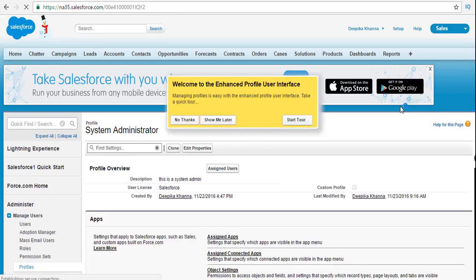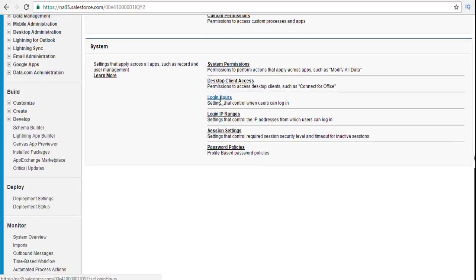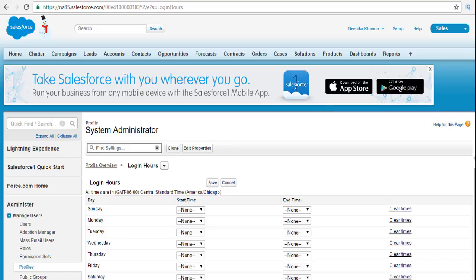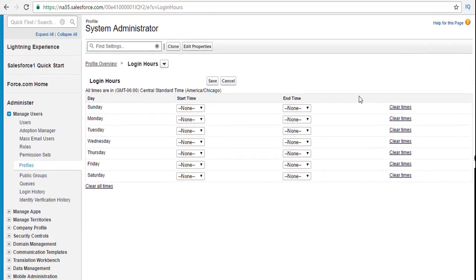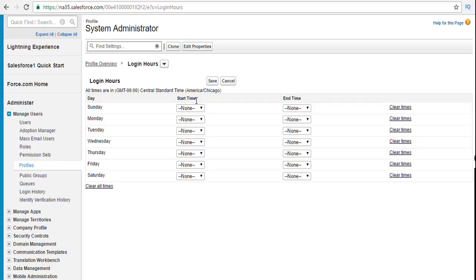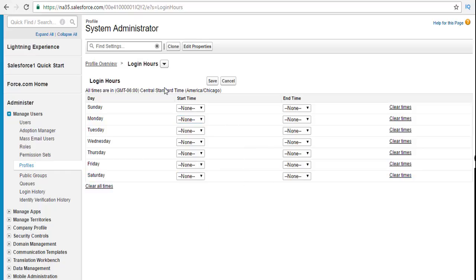Another thing to note: if you scroll down we have login hours. Login hours means what time you want somebody to log in. If you wanted to disable login access on Saturdays and Sundays, you can go ahead and do that. If you wanted to prevent access to Salesforce on Christmas or New Year, you can do that. You can specify that you can only work from Monday, say 8 to 5 PM, and give them access only during that time frame. You can go ahead and change those login hours.